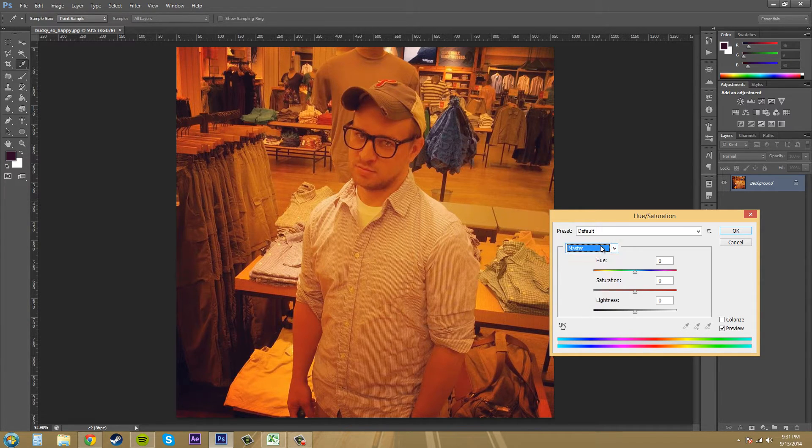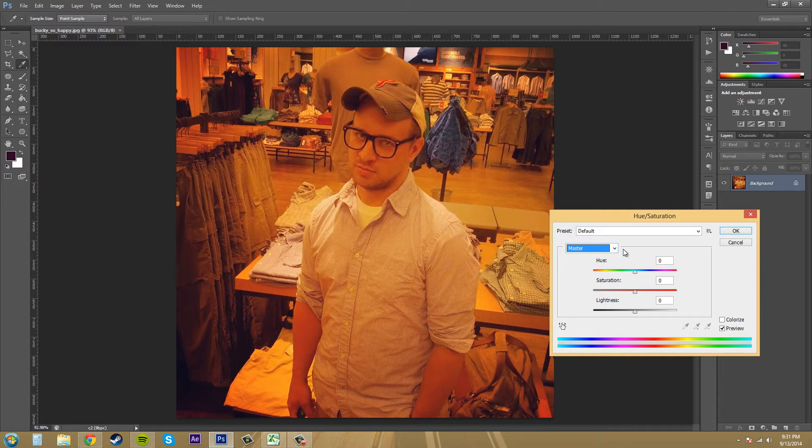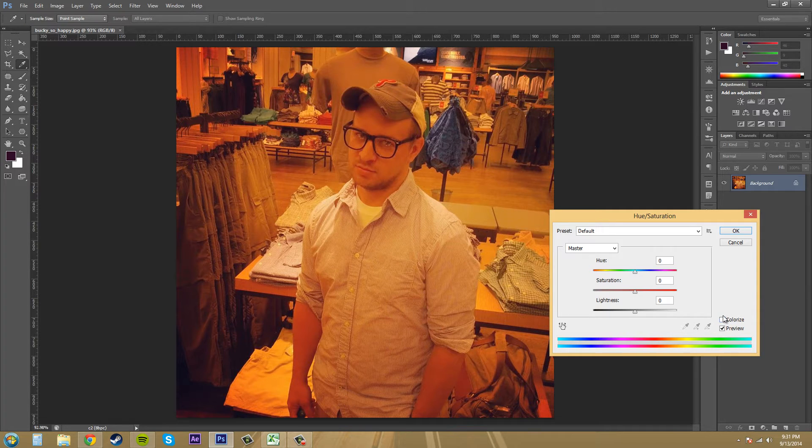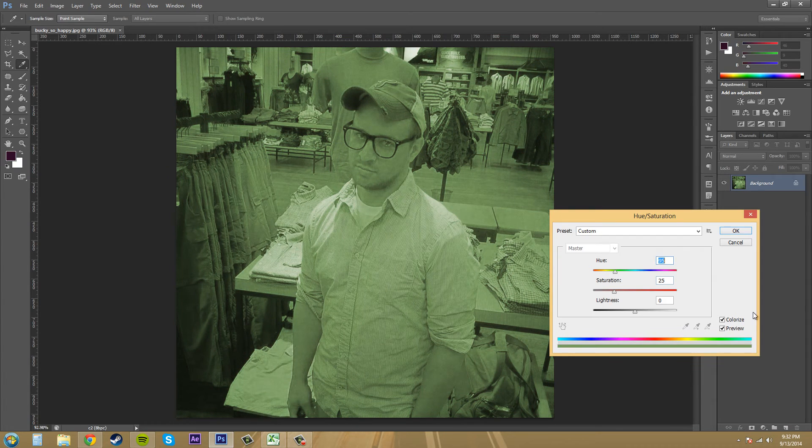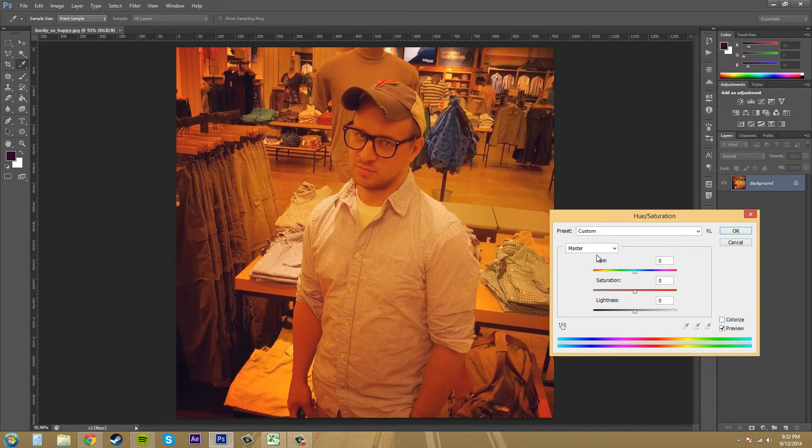Now you have the colorize option down here, which allows you to give an overall color cast. So if you click on it, you can change the overall color of your image if you want to.